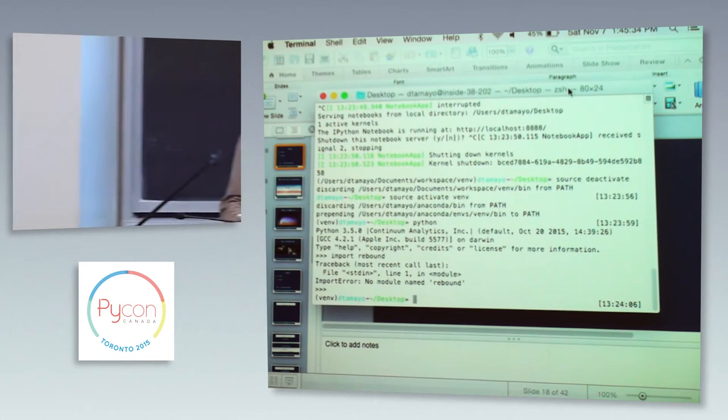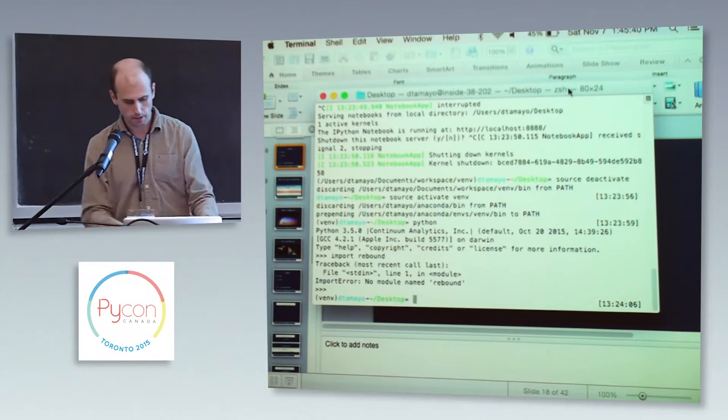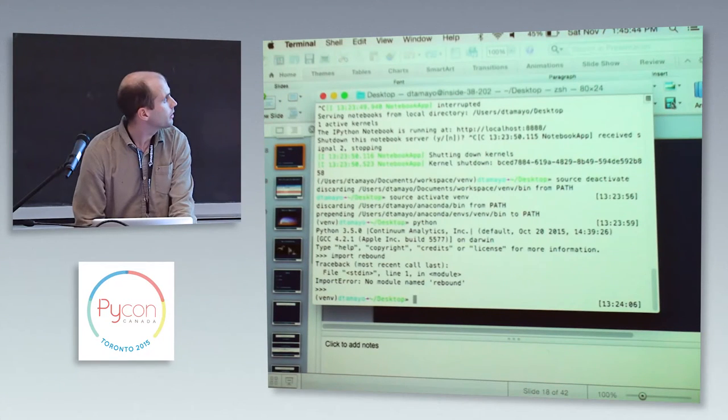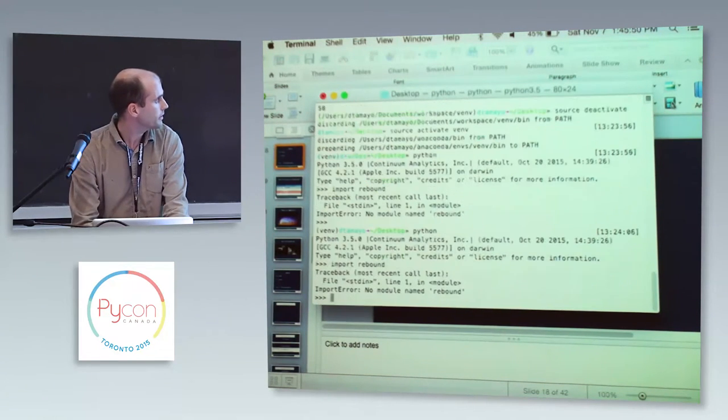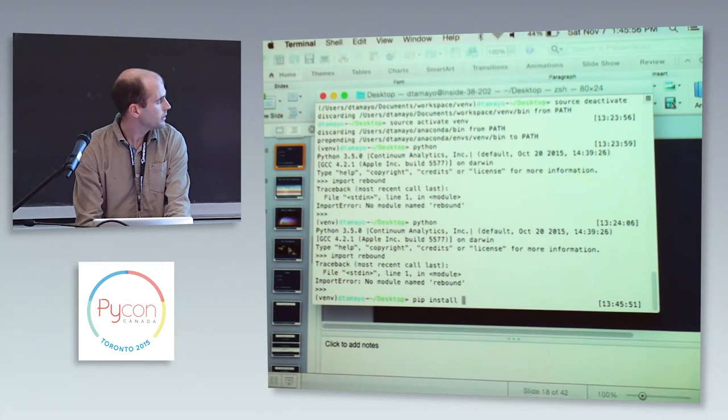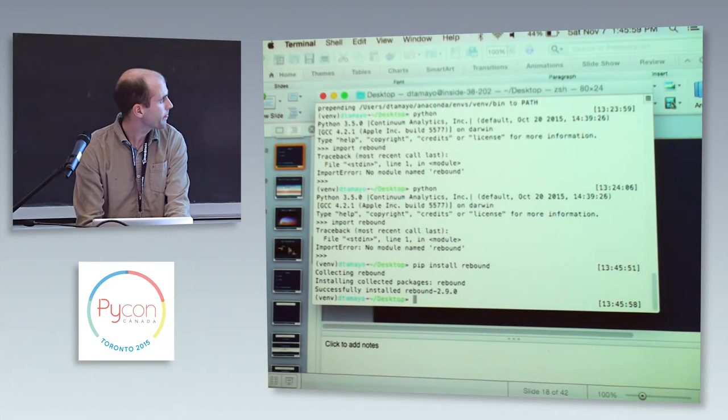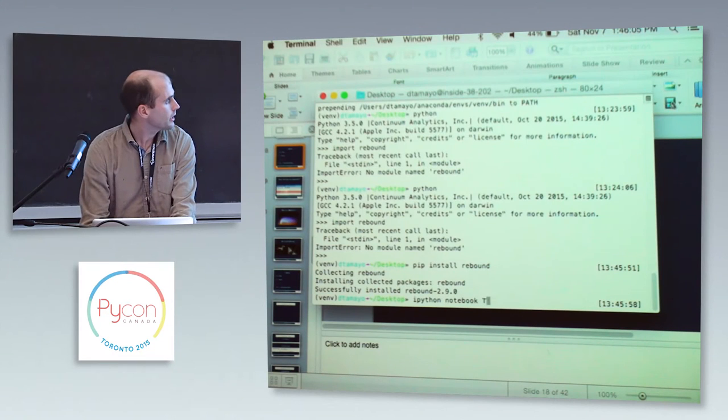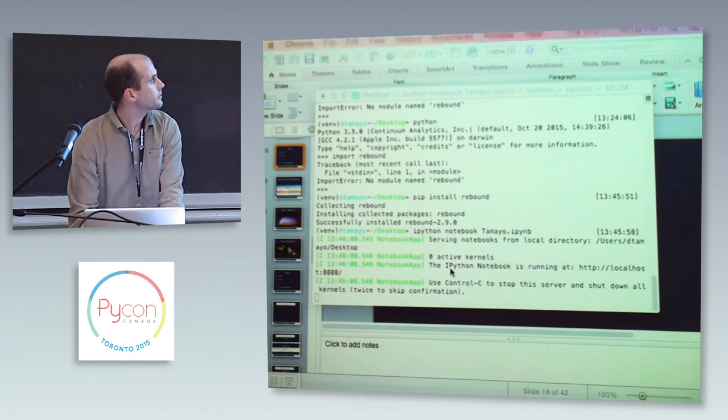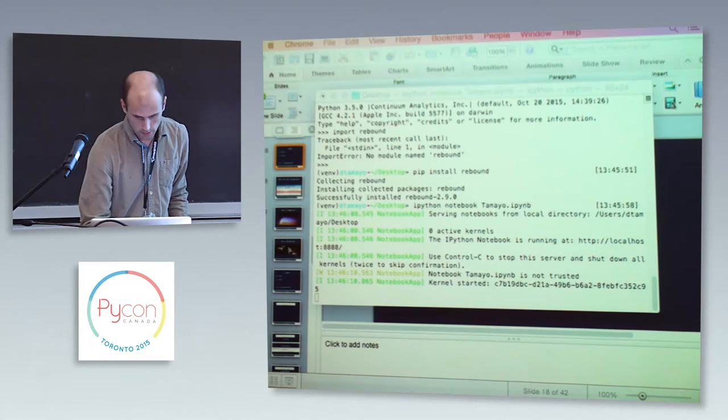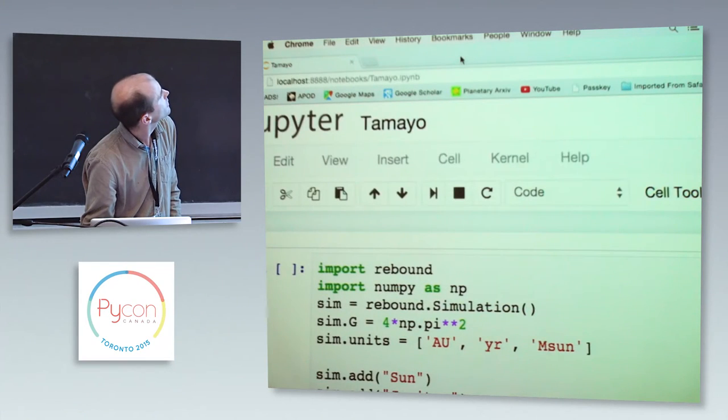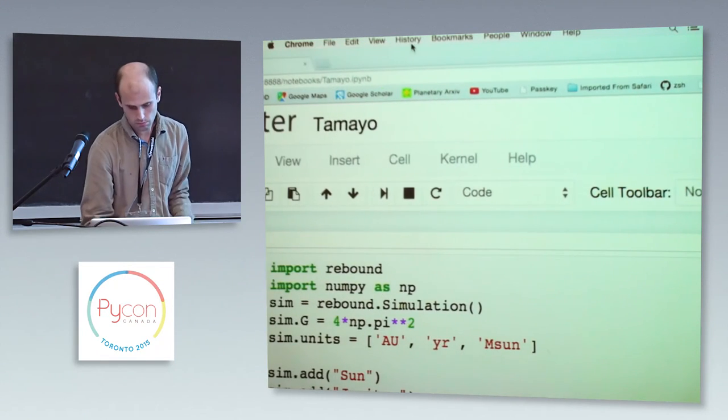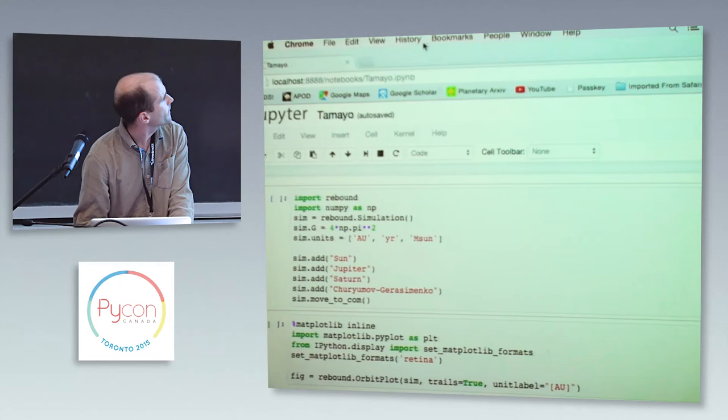So here I have a virtual environment where I've installed numpy and matplotlib. But I haven't installed rebound. If I try to import rebound, that's not going to work. But we have everything up on PyPI. So we could just pip install rebound. So if you don't care about the code, now everything's installed. And let's take a look at this.